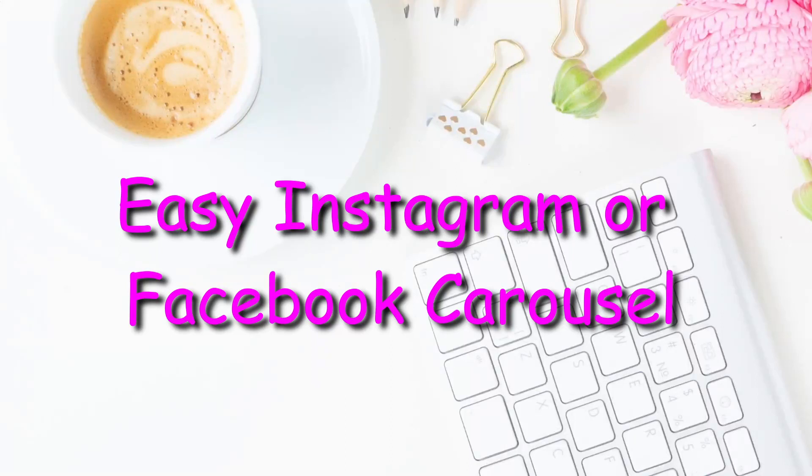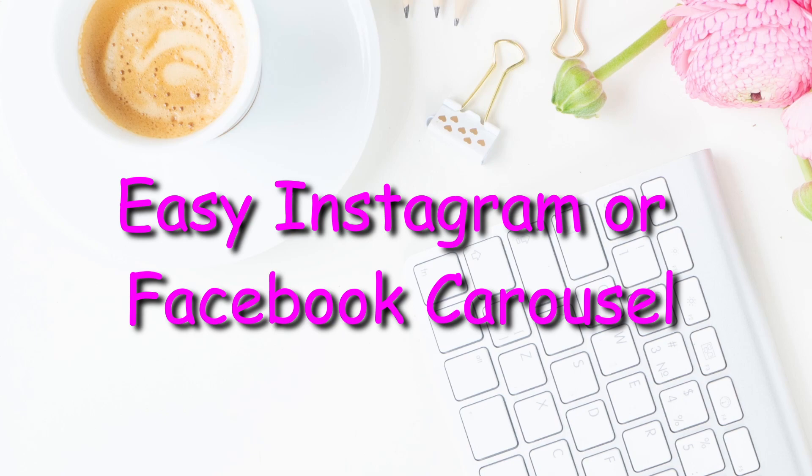Hello and welcome back my friends. Today I am excited to say that we are going to try and create an Instagram carousel using Canva. So stay tuned.